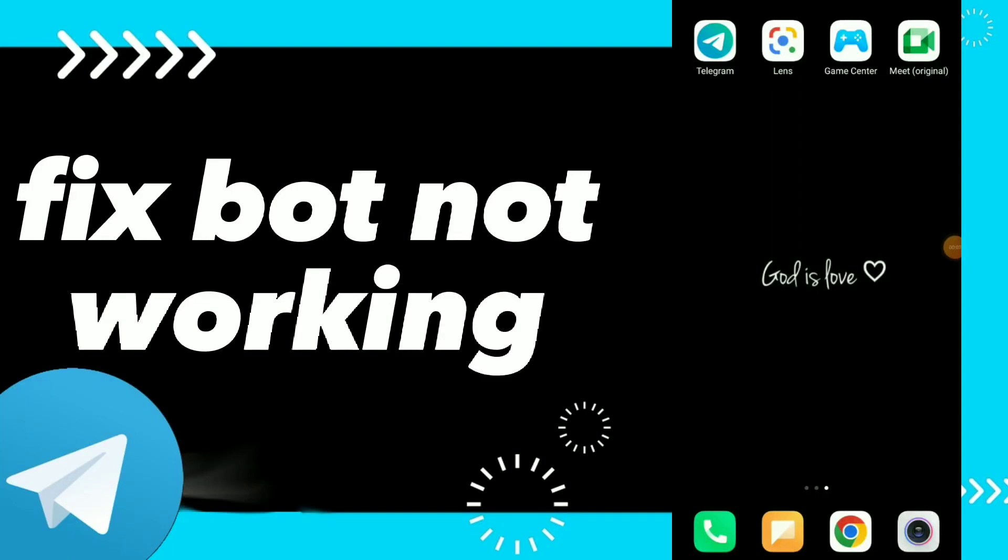How to fix Telegram bot not working. Hi guys, in this video I will show you how to fix Telegram bot not working, easy and quick.